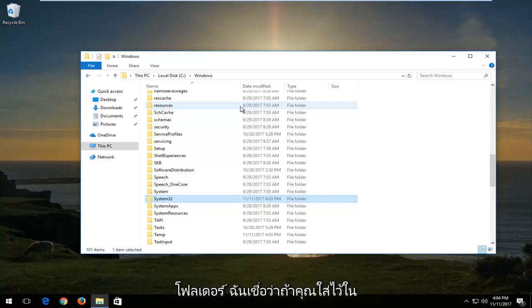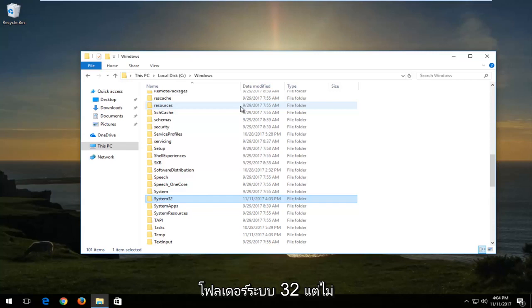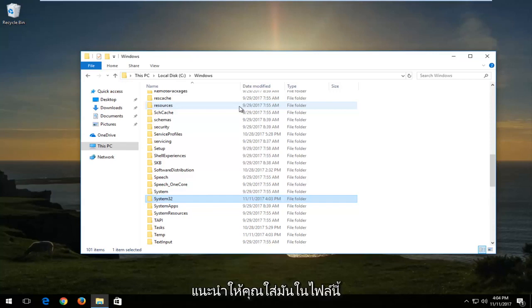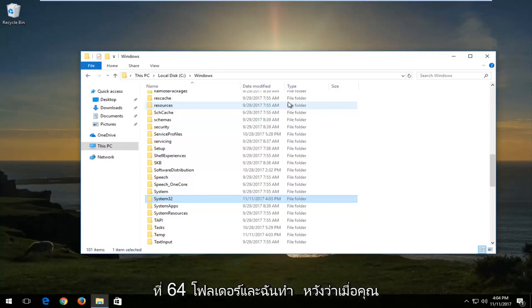I do believe if you put it in the System32 folder, there shouldn't be any real issues. But I would recommend that you put it in the SYSWOW64 folder for 32-bit systems.